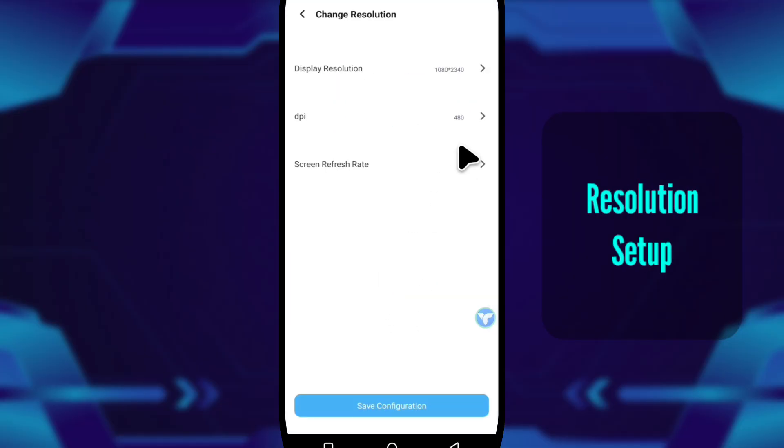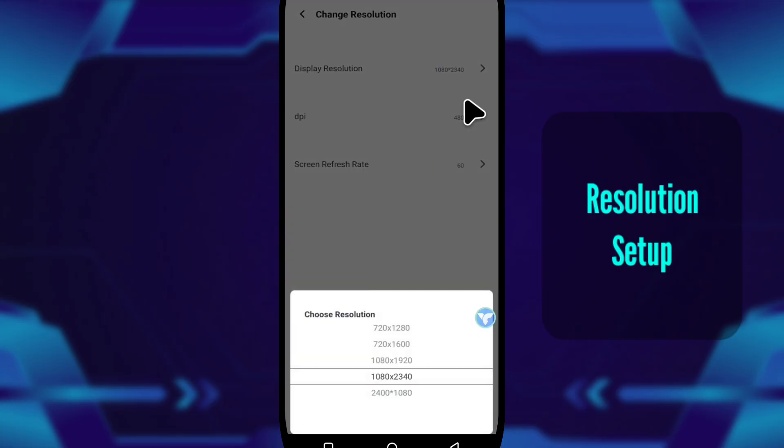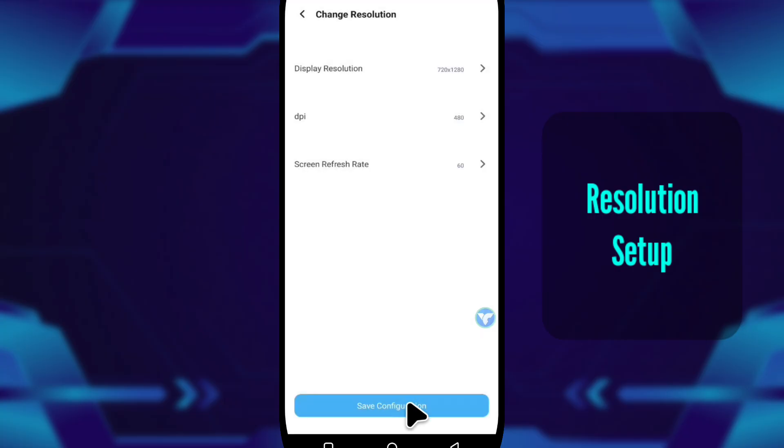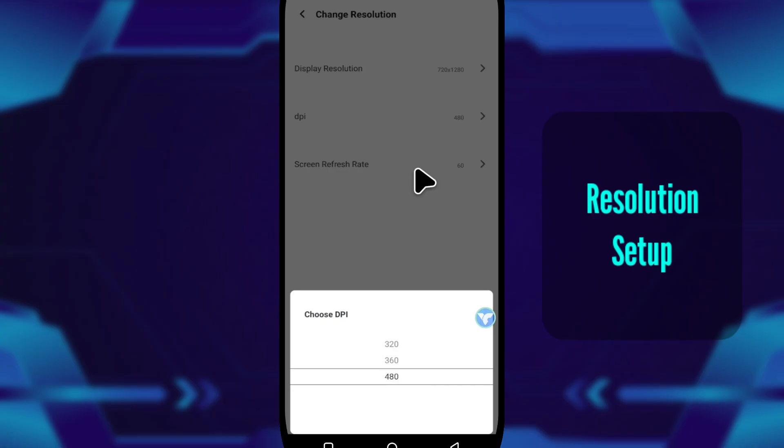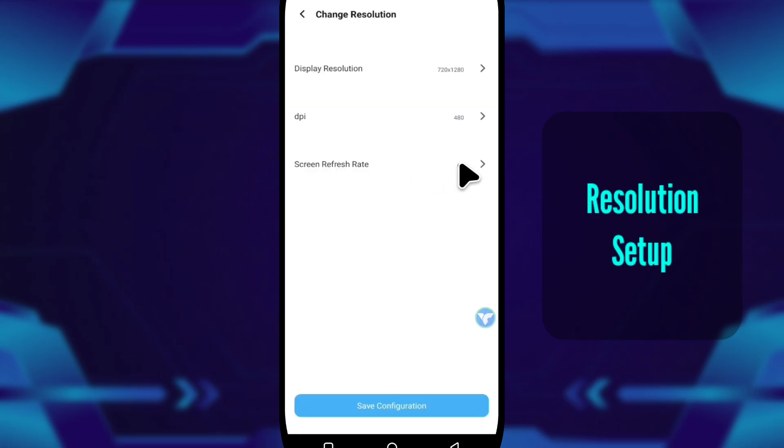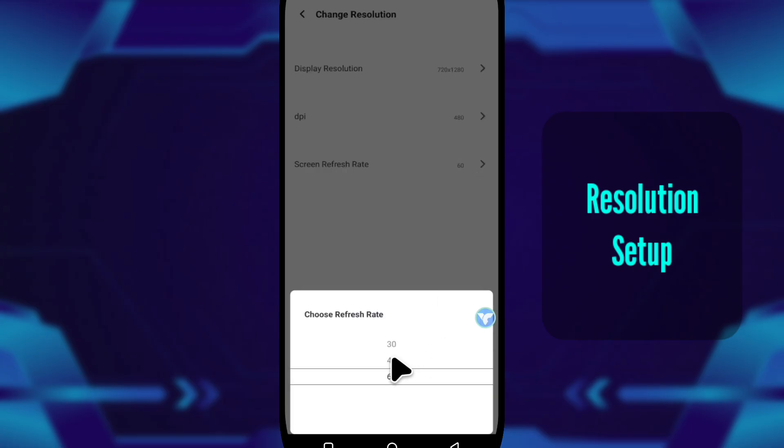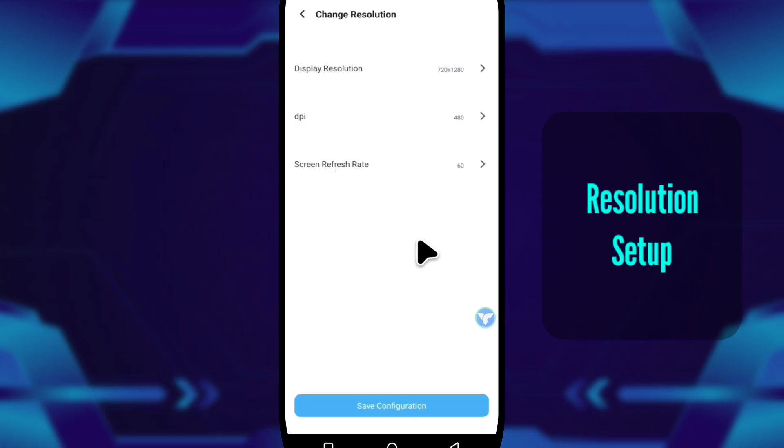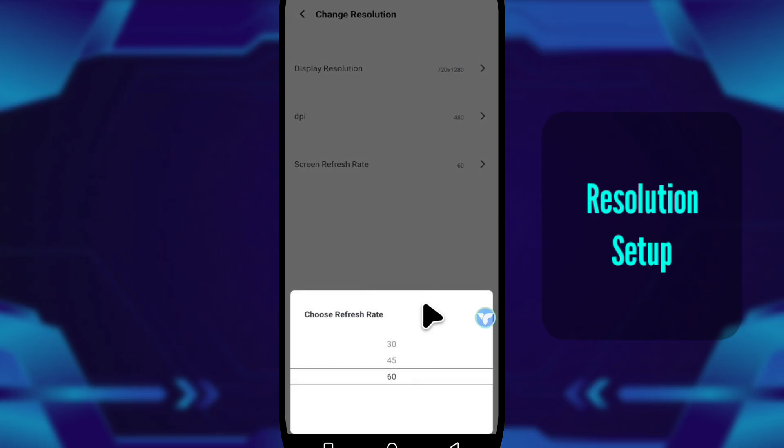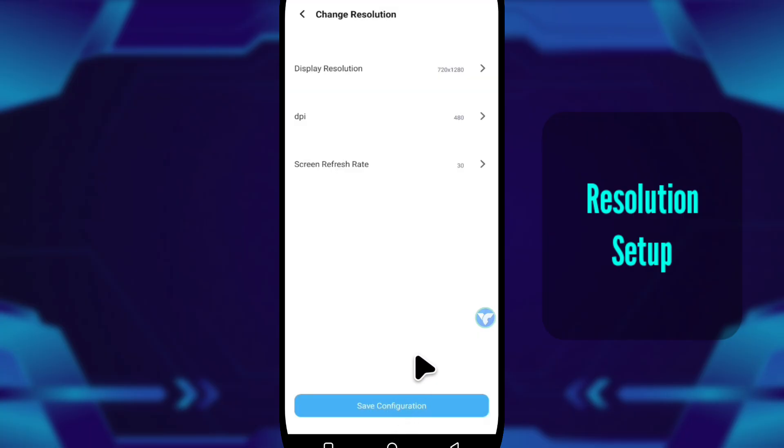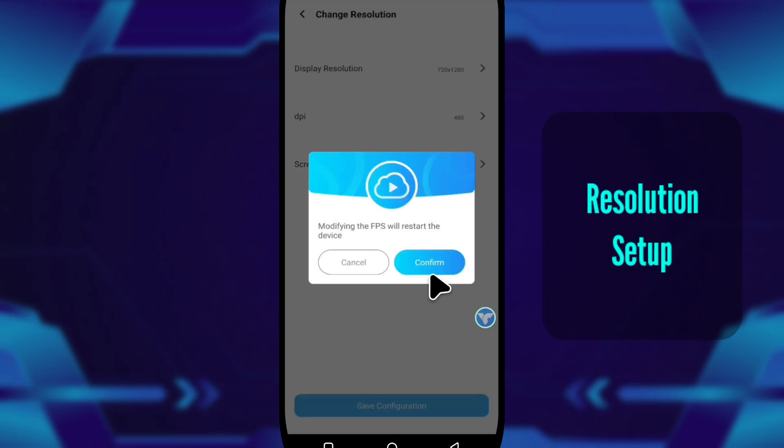Then I open Modify Resolution. This part matters more than people think. If your goal is AFK gaming, use 720x1280 resolution, DPI 480, 30 FPS. You don't need visuals. You need stability, and this setup gives you that.